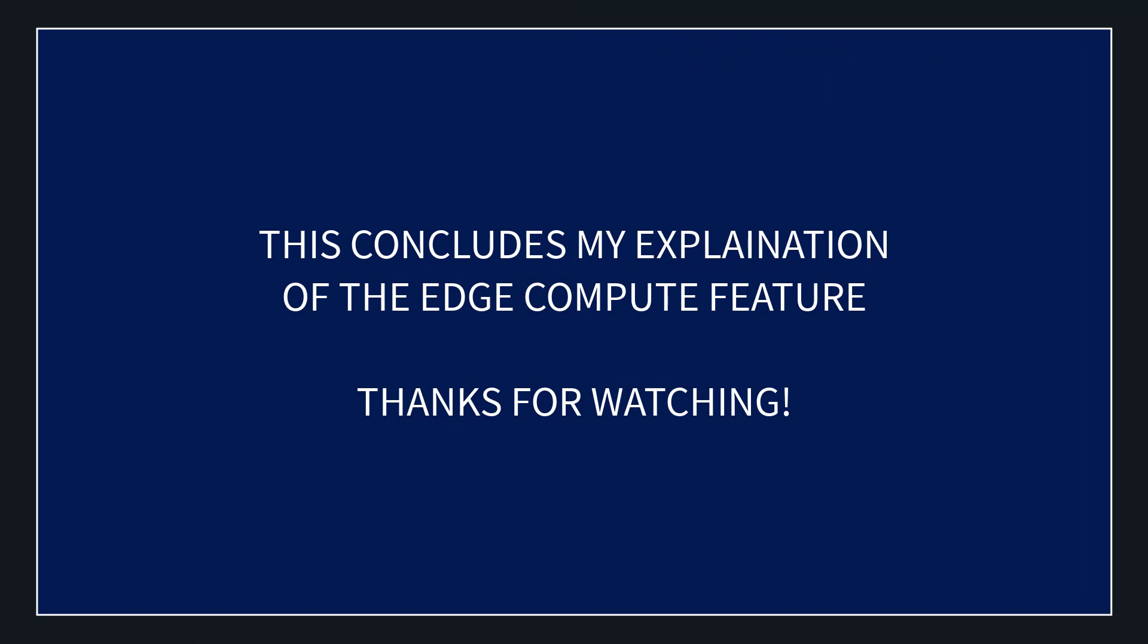That's my explanation of the edge compute. I hope you understood it. And if you liked it, give it a thumbs up on the way out. And I'll see you in the next video.